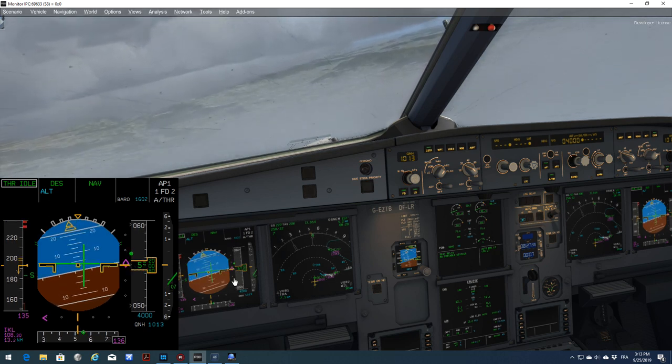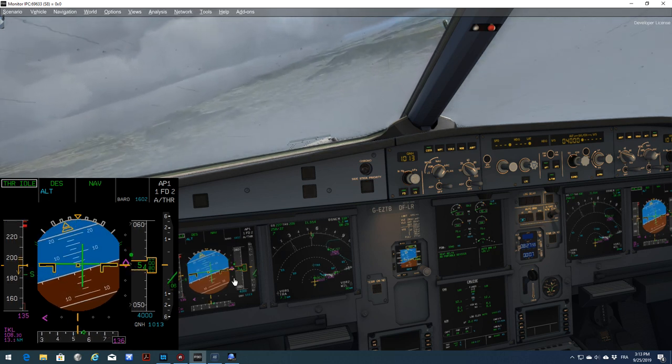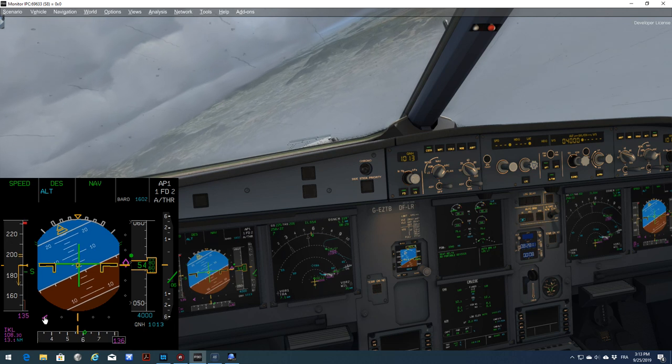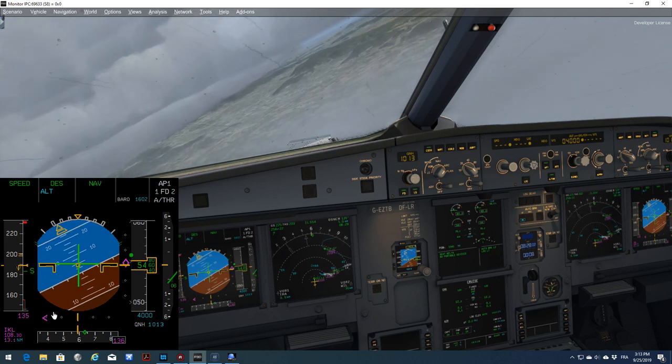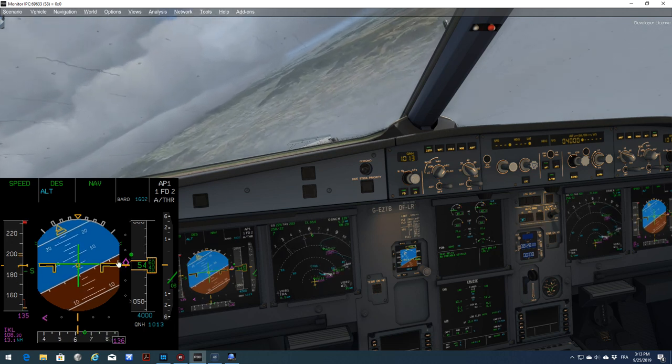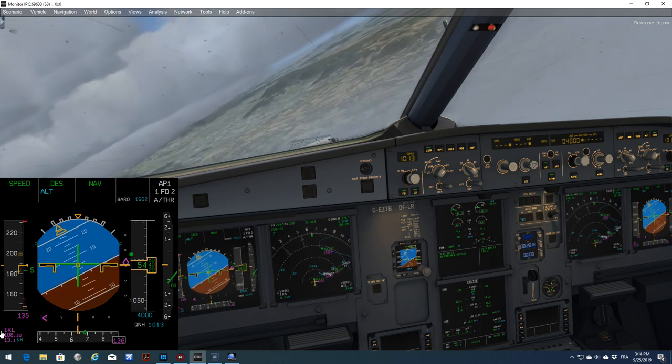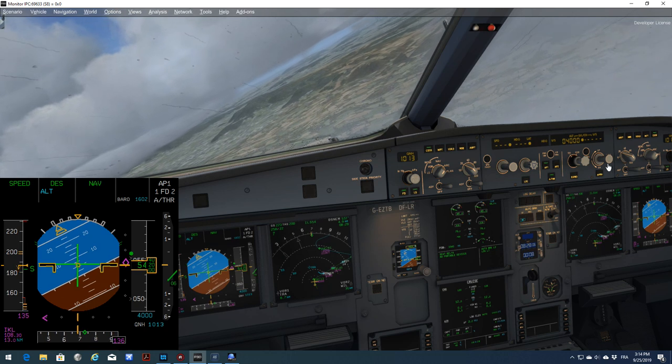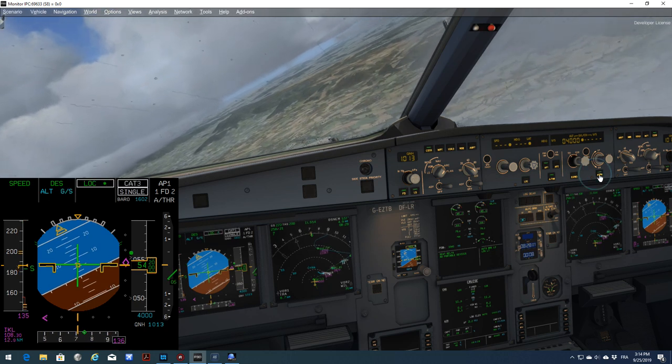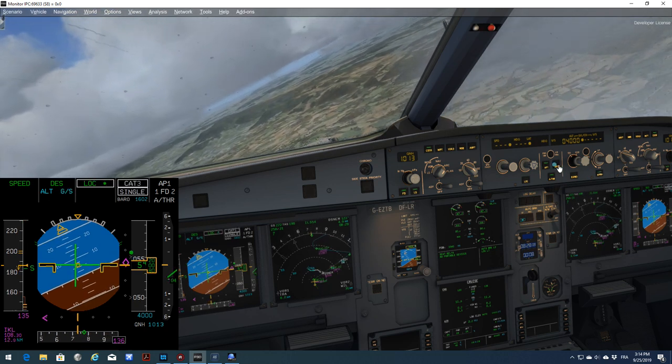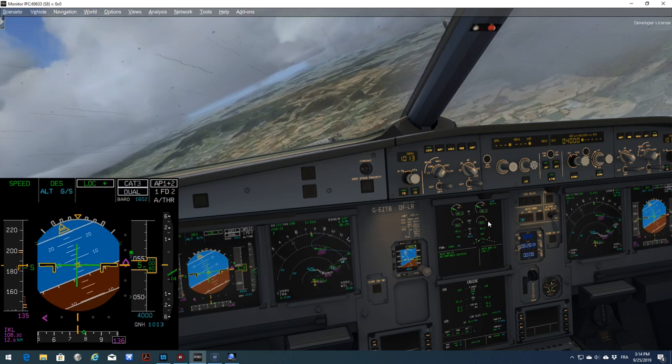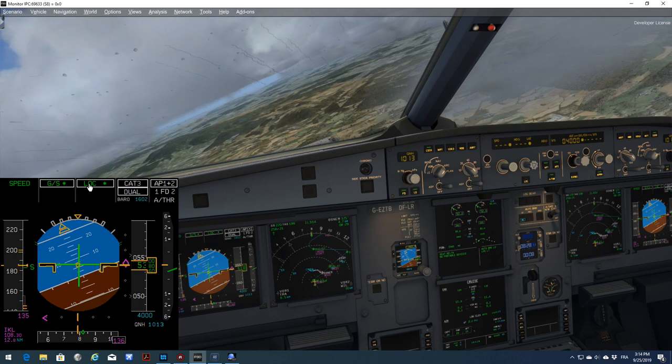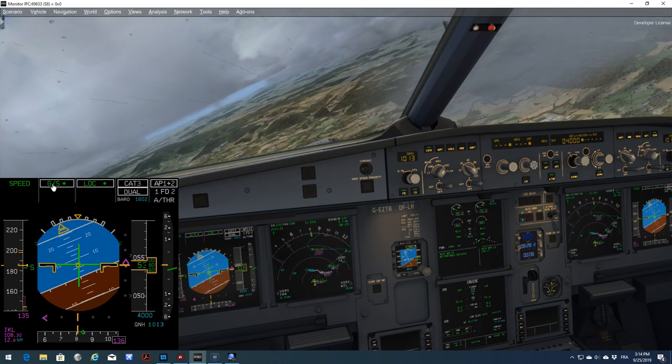Now we are turning on final. All sensing are correct. We have a localizer indication, glide slope indication. We are within 20 miles. So I will arm the approach and arm the second autopilot. We see that we have LOC star, glide slope star. Beautiful.